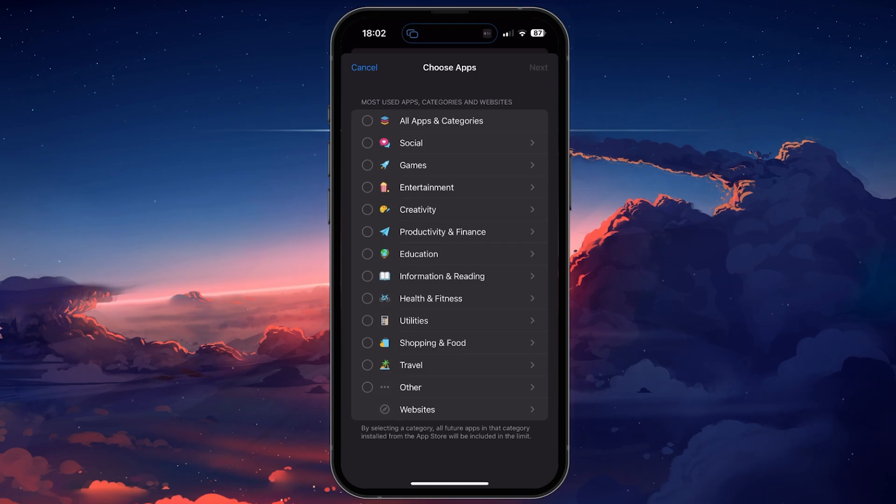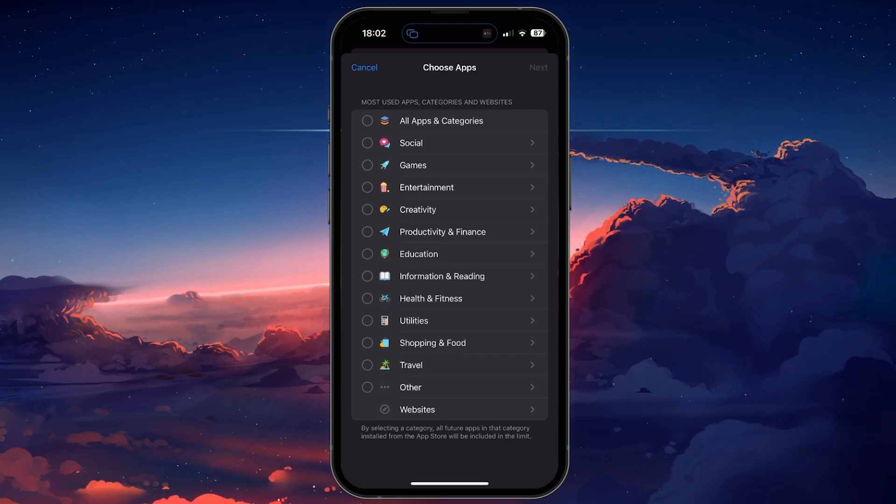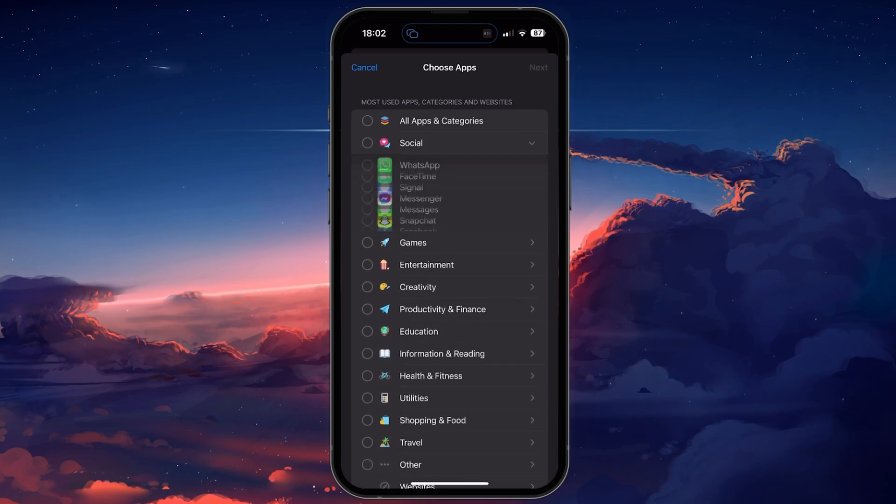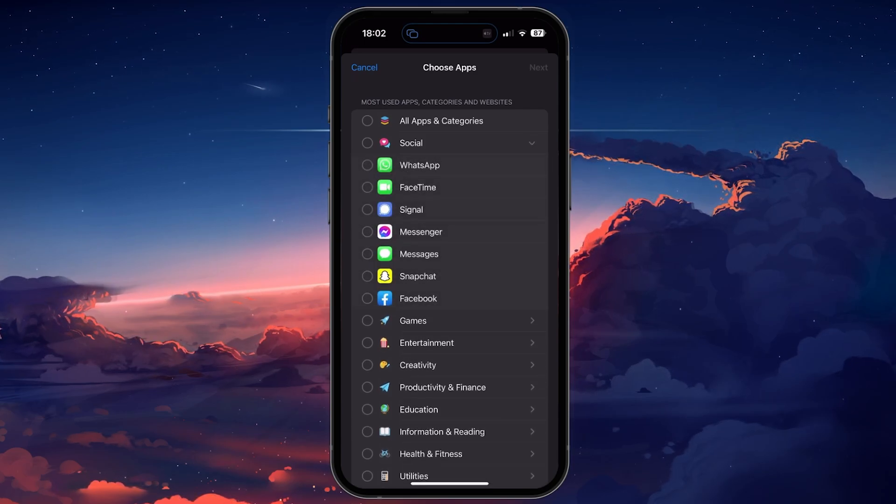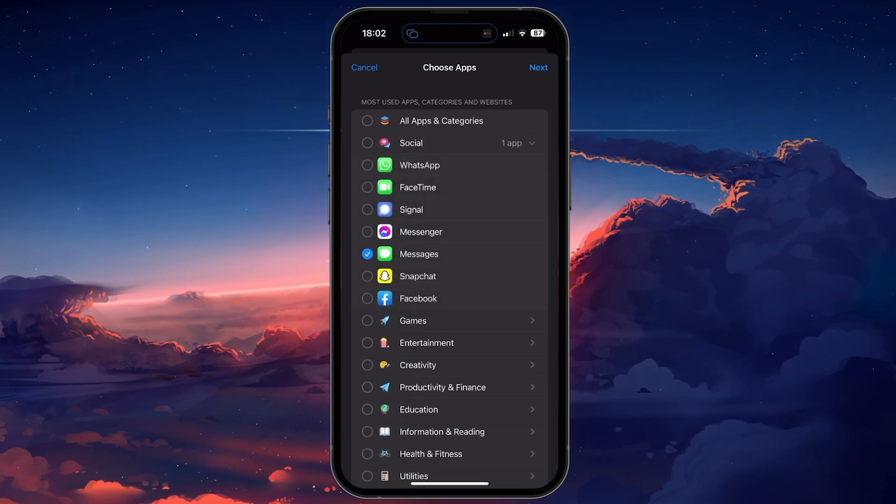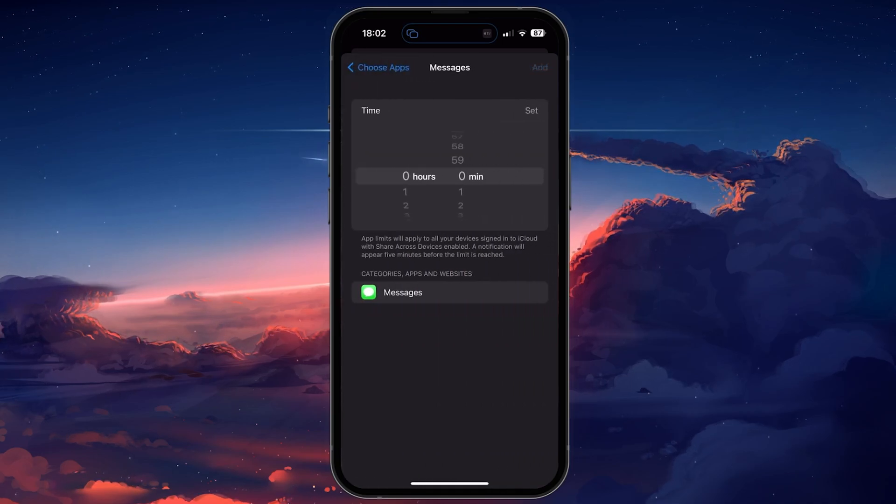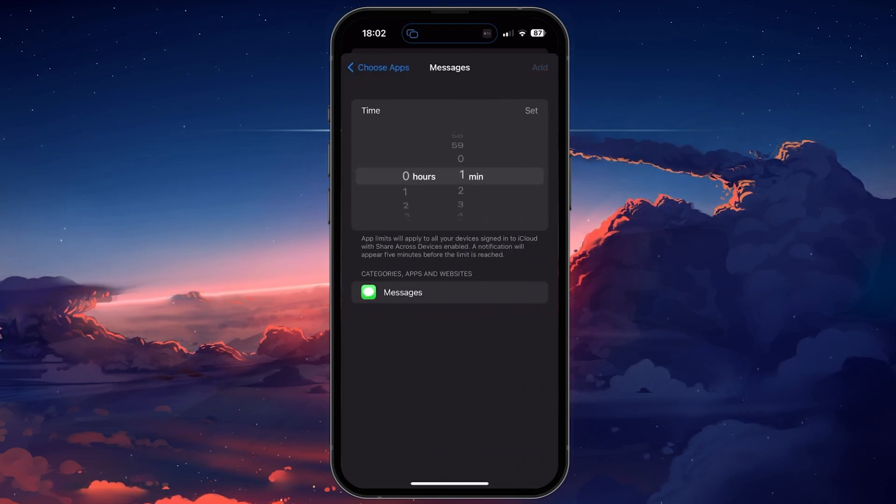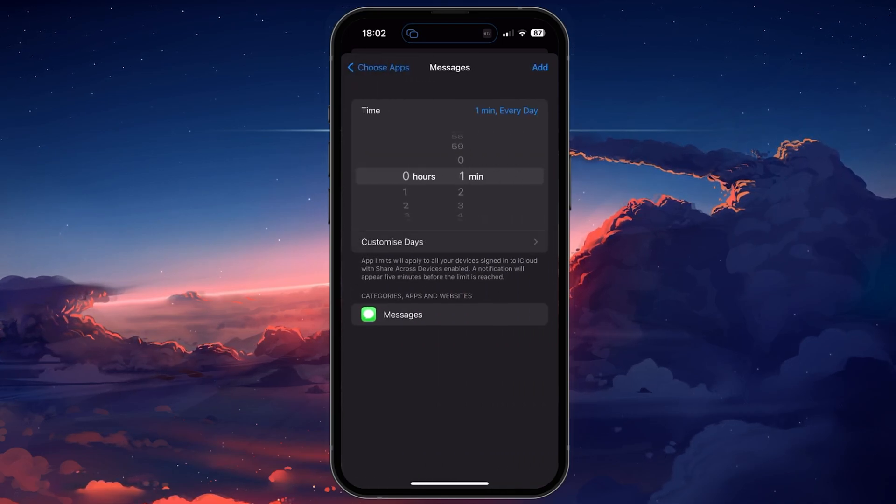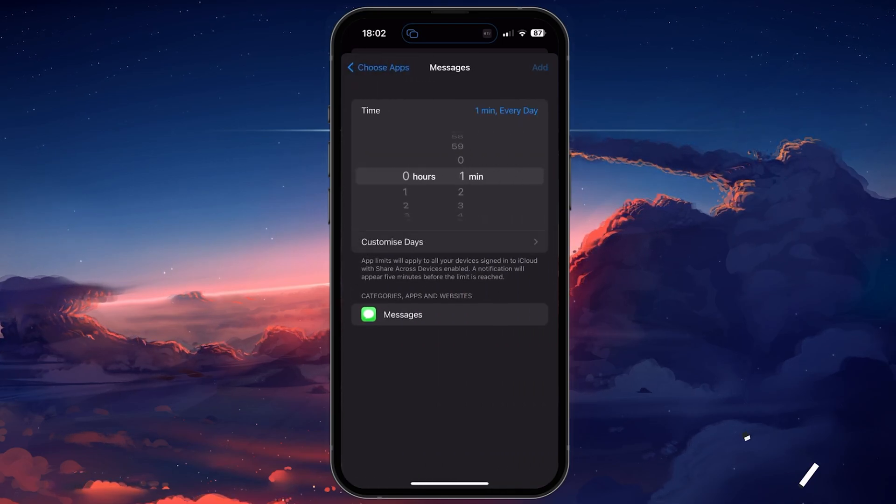When looking for the messaging app, expand your social apps and make your selection. Tap on Next, set your time limit to 1 minute, and select Add.